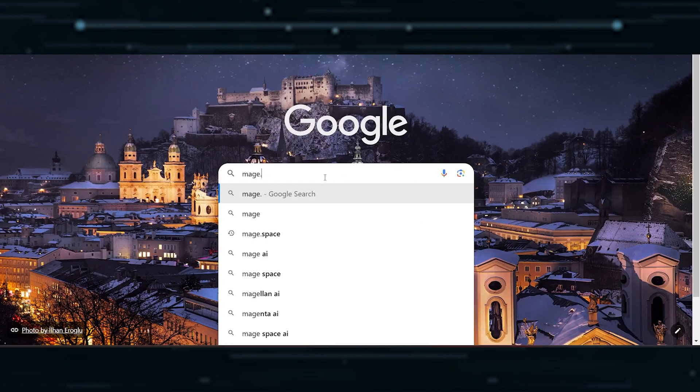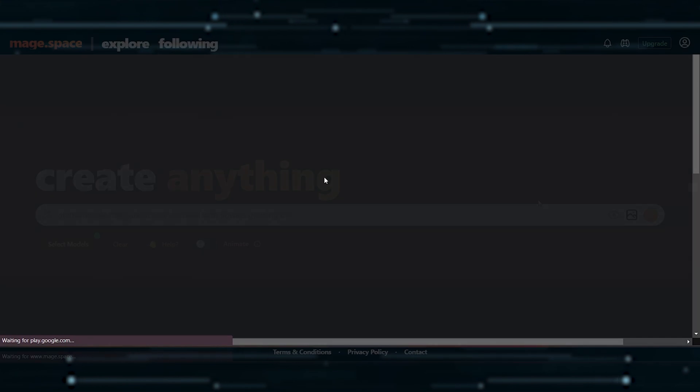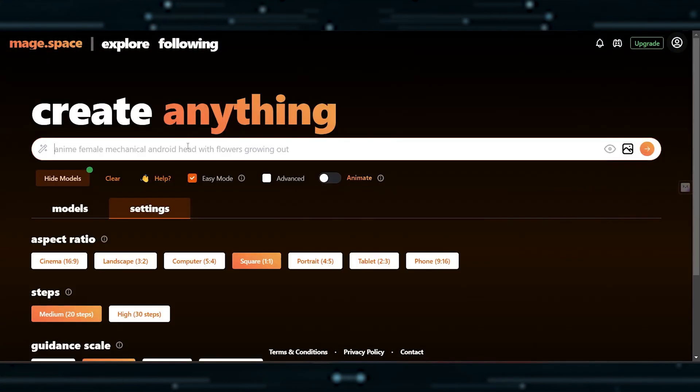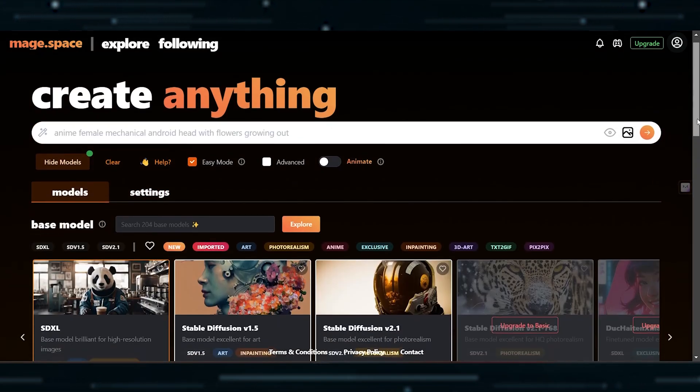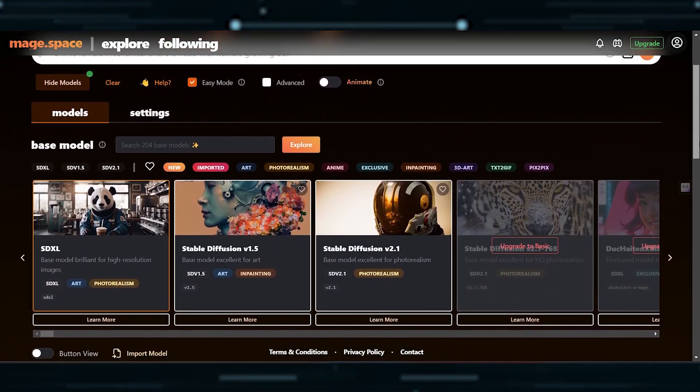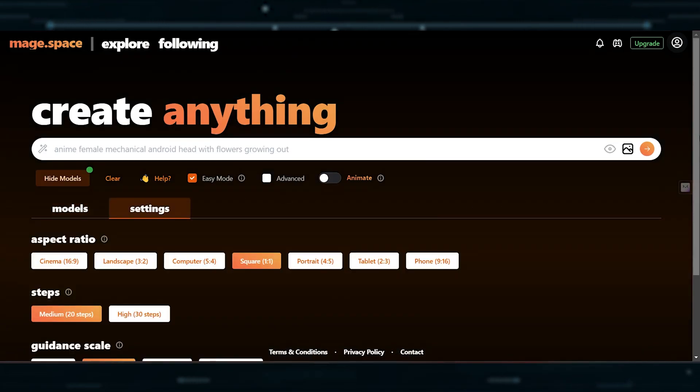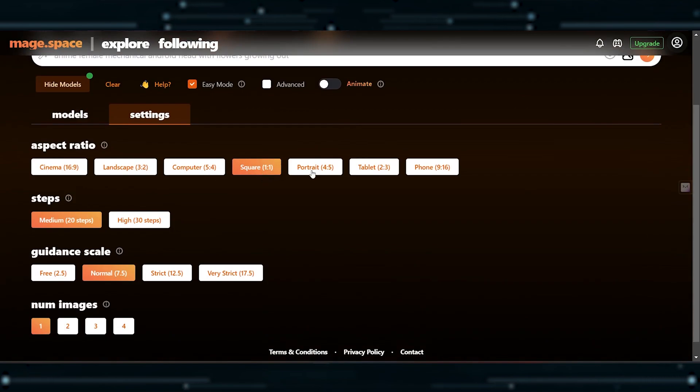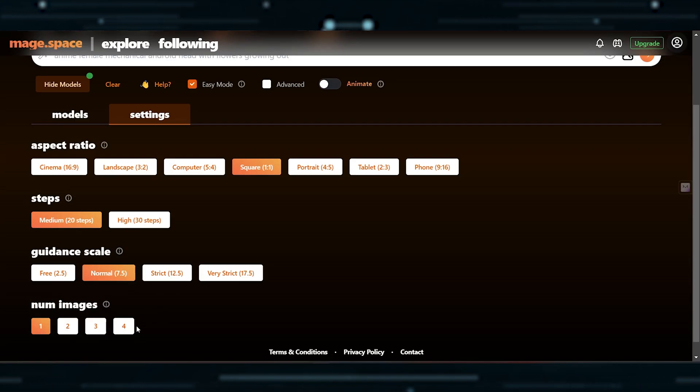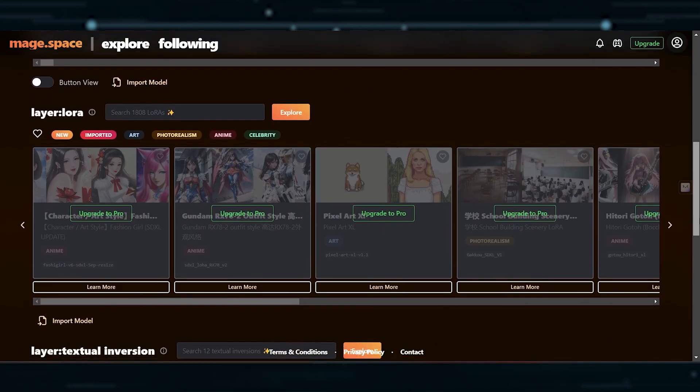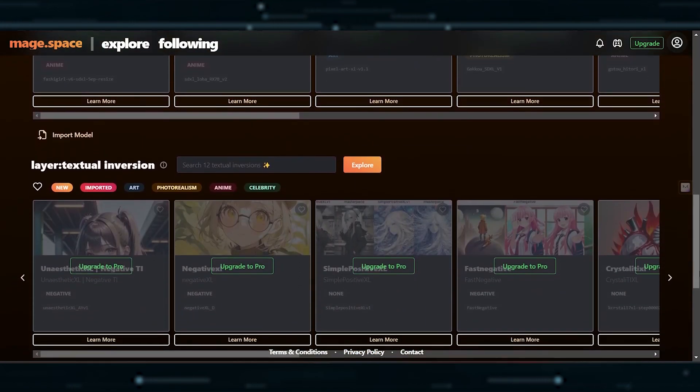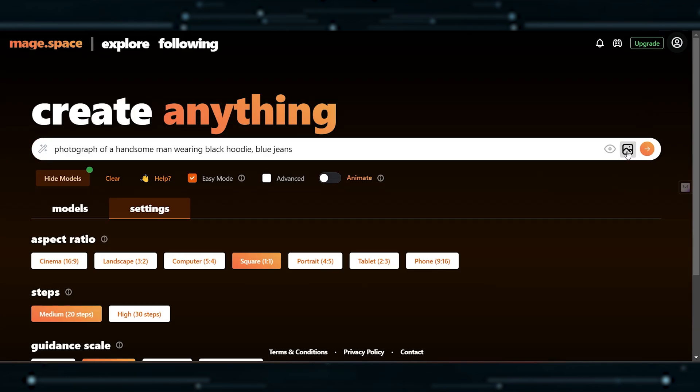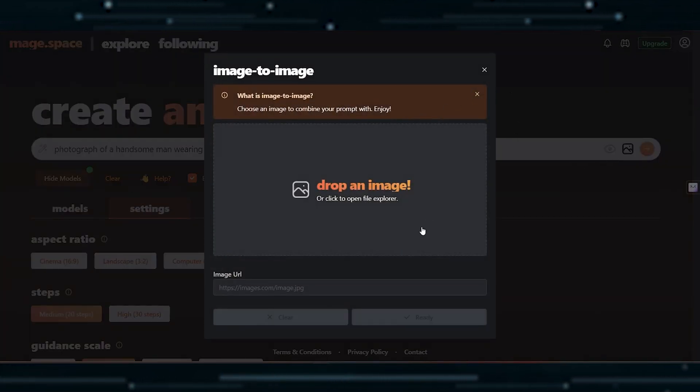Now we have Mage Space. Just type it into Google, and you'll land right on the image creation page. It's straightforward to input your prompt, and you're good to go. In the free account, you have a few models to choose from for image generation. Various settings allow you to play around with aspect ratios and control your image quality. There's even a guidance scale that determines how strictly the AI follows your prompt. You have the freedom to choose the number of images generated at once. Some cool features like LoRA, Textual Inversion, and ControlNet are exclusive to the Pro upgrade. It also supports image-to-image options, enabling you to create an unlimited number of images.